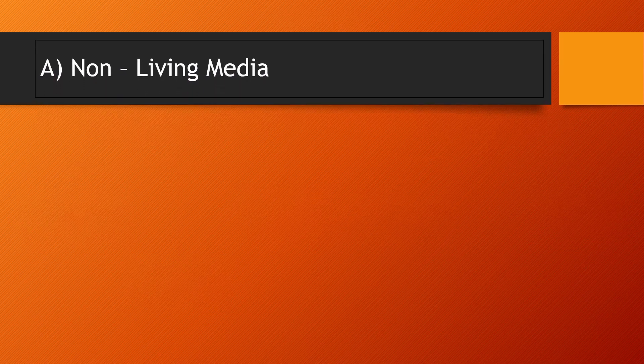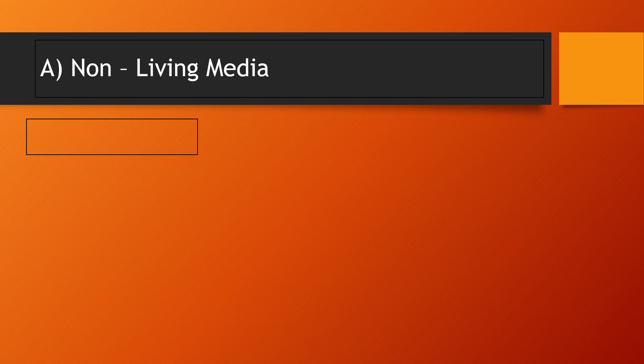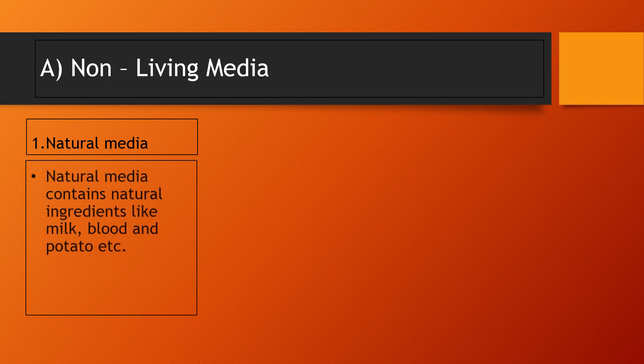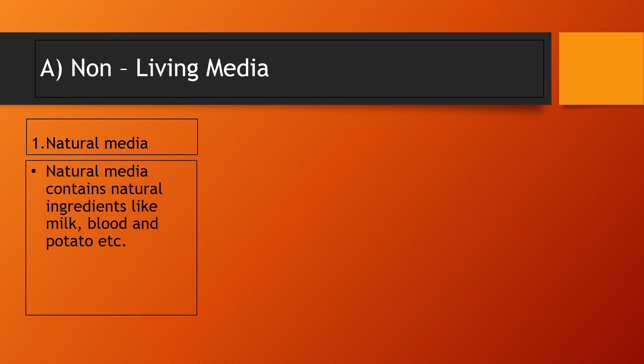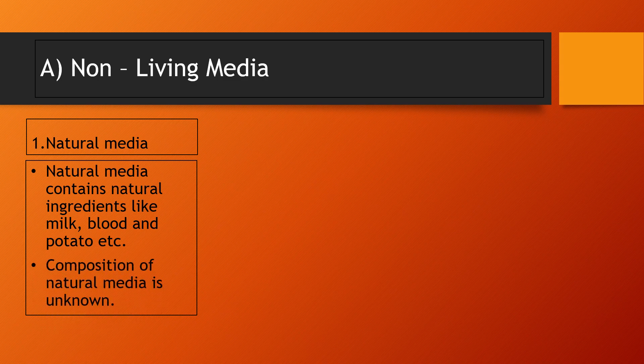The first type of media under non-living culture media is natural media. Natural media contains natural ingredients like milk, blood, and potato, etc. Many natural components can be used in it — components which are obtained from living things. The composition of natural media is unknown to us.